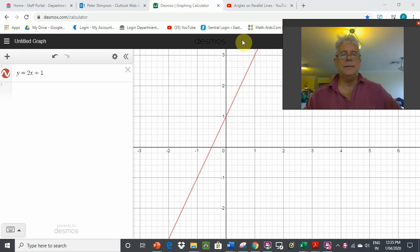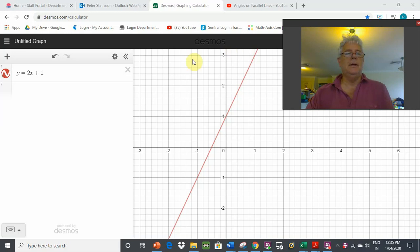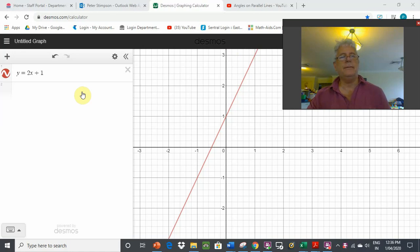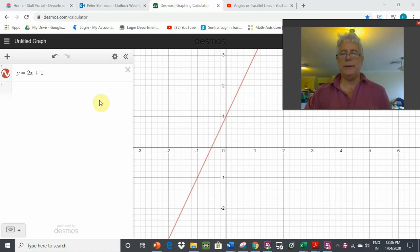Let's have a look at graphing linear equations. The first half of this video we'll be looking at what the graphs look like on a website known as Desmos graphing calculator, and we're going to look at four equations and how to graph them.